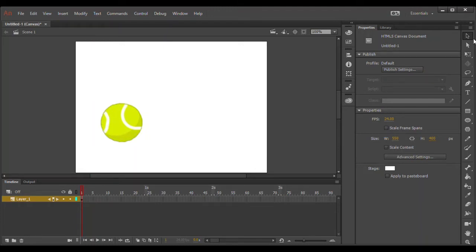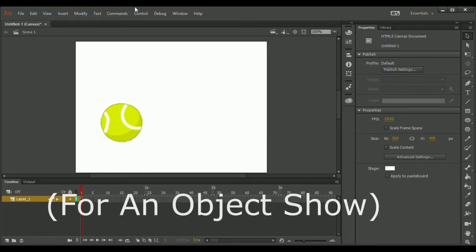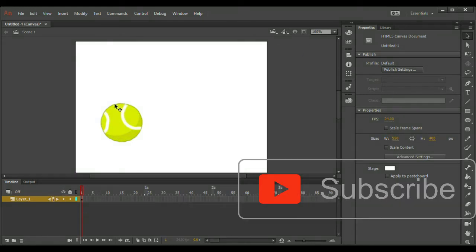Hey guys, Lik2gamer here, and today I'm going to be showing you how to make a walk cycle in any animation software. But first remember to subscribe and hit the bell.